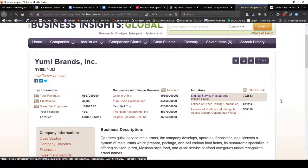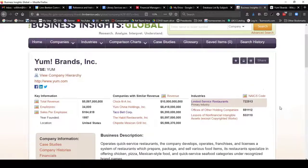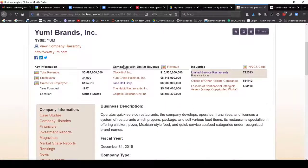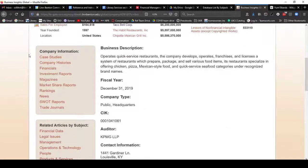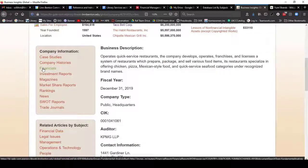I can see all sorts of information about Yum Brands, including companies in their industry with similar revenue like Chick-fil-A, and industries that it's in, such as limited service restaurants. Over on the side, I can see all sorts of useful information, and this includes financials.